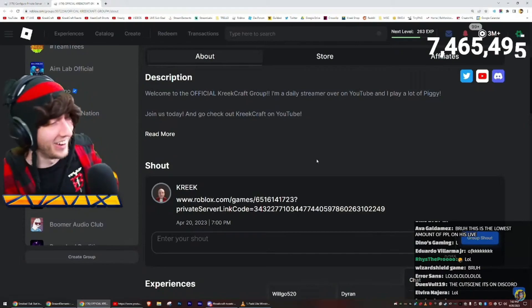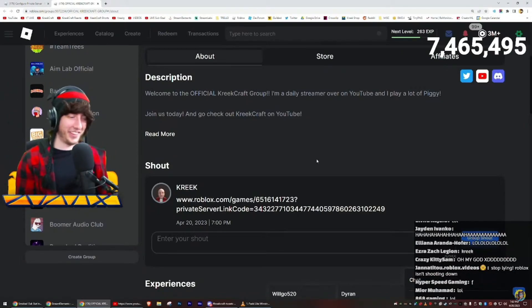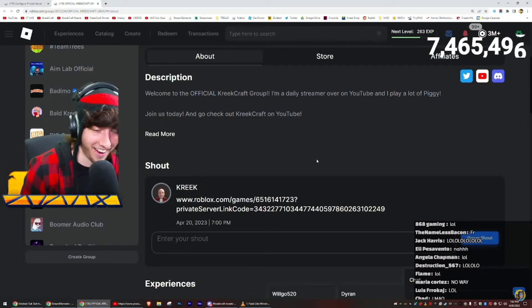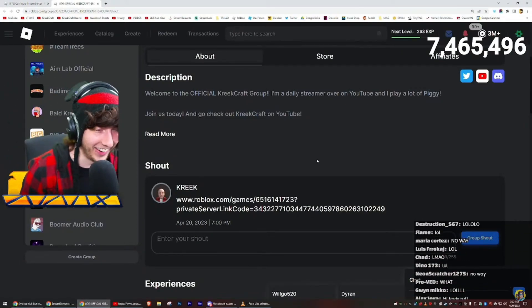Dude, mom was so confused. Alright, anyway.